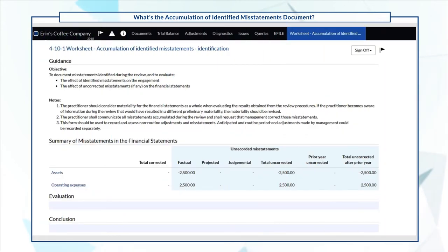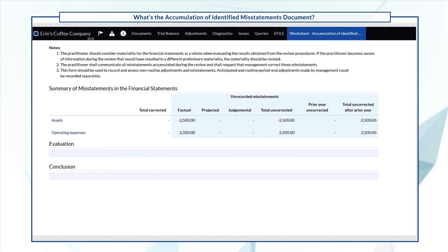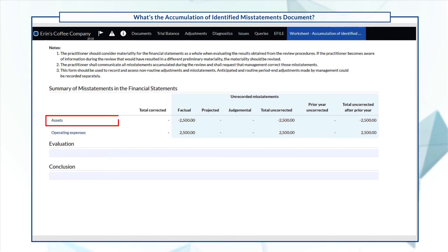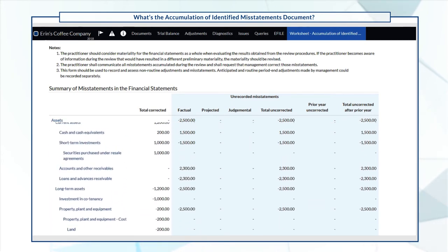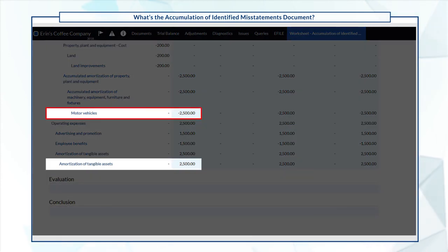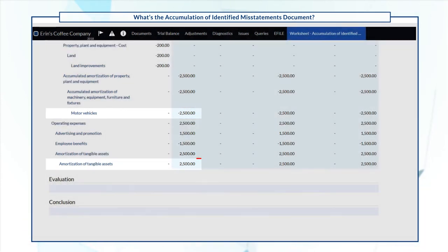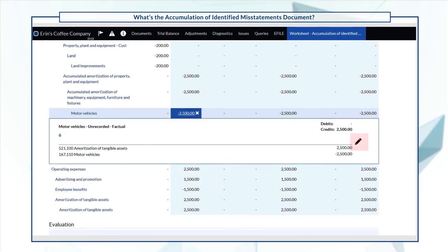Once we've added the adjustment, the totals immediately change in the Accumulation of Identified Misstatements. If you expand Assets and Operating Expenses, you can see the accounts that are affected by the adjustment. You can also select the adjustment amount to modify it.